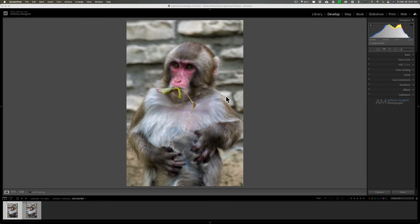Hey guys, this is Anthony Morganti. I am Mr. Photographer.com. A couple days ago, Topaz Labs updated Sharpen AI to version 3.0.0. At the same time they updated Denoise AI to version 3.0.2.